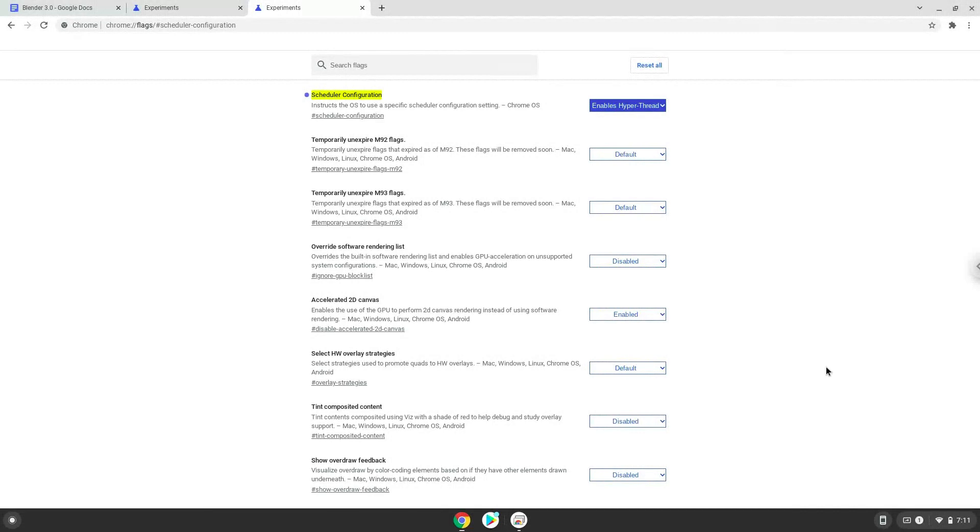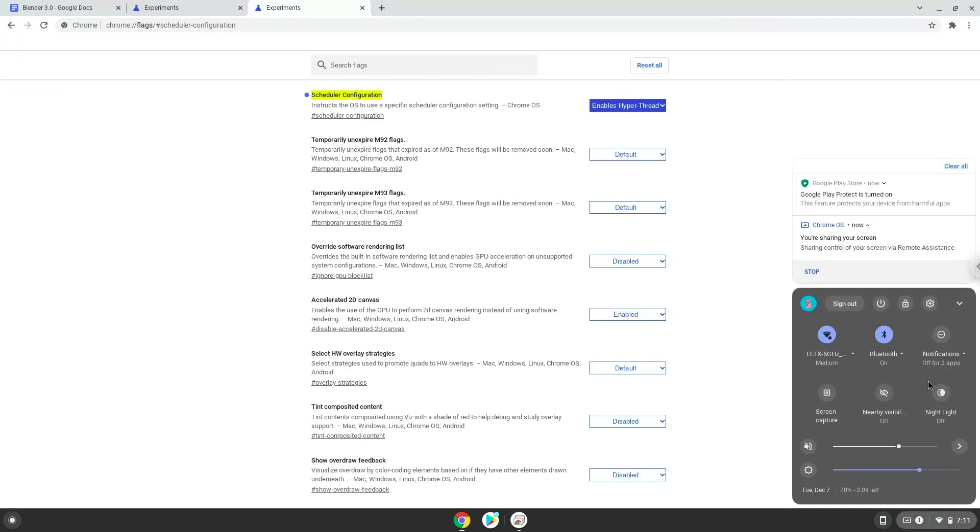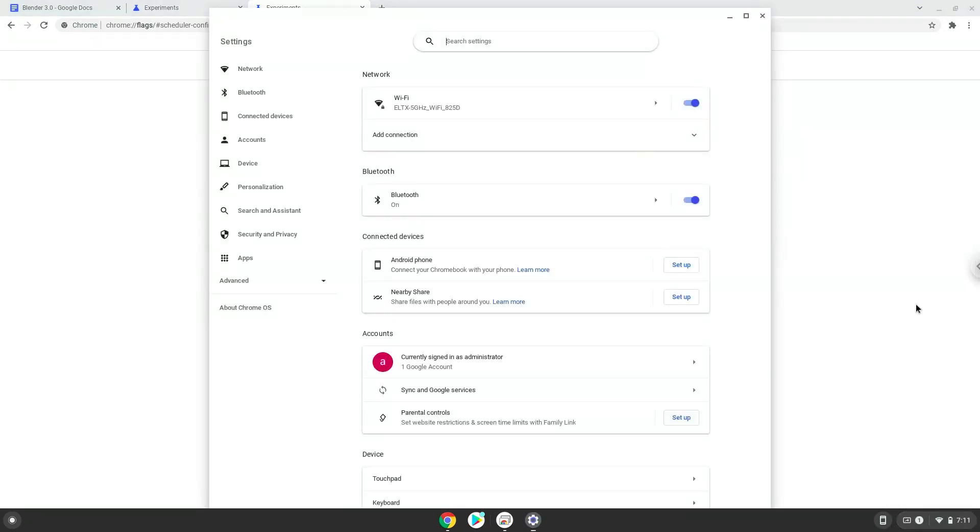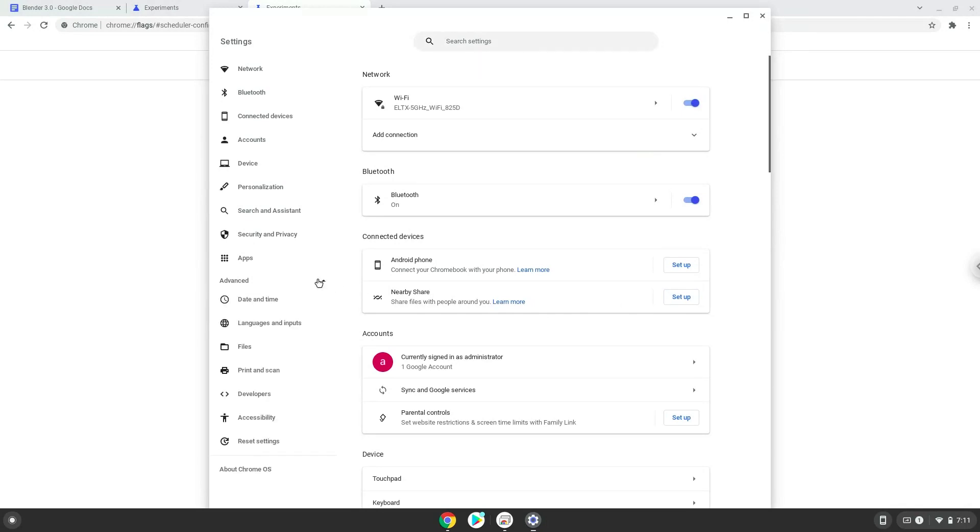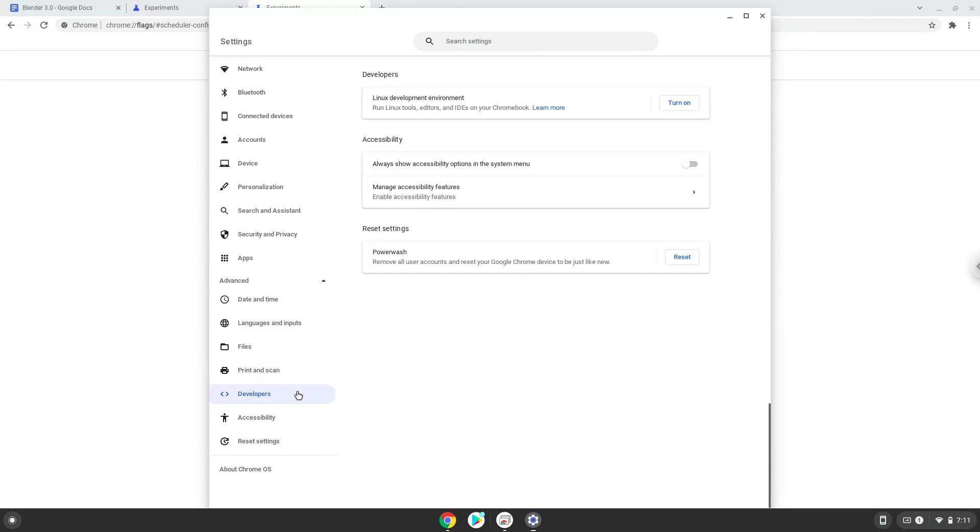Now we will turn on Linux apps. To do this, go to system settings and click on the advanced section on the left panel. Click on the developers section and turn on Linux apps.